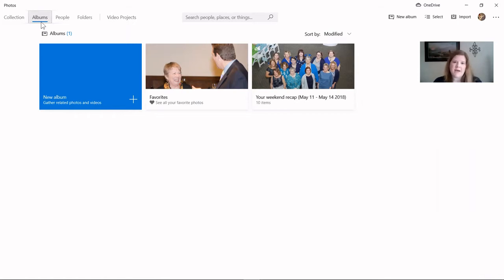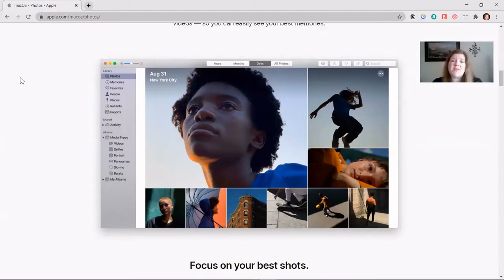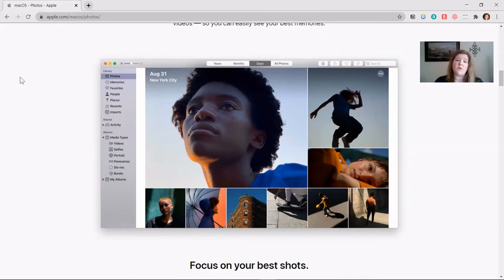Folders versus albums is really the same idea — it just depends on whether you're on your computer using folders, or in one of these programs where it might be called albums instead. You're basically creating a grouping of photos. If you're using a Mac and the Apple Photos program, you'll see a similar setup with navigation on the left-hand bar rather than the top. If this feels overwhelming, you may just want to do a basic folder structure — any of these options is the right answer if it works for you.